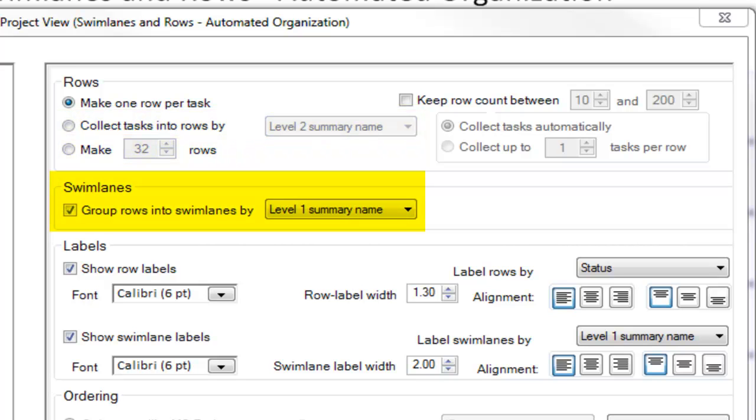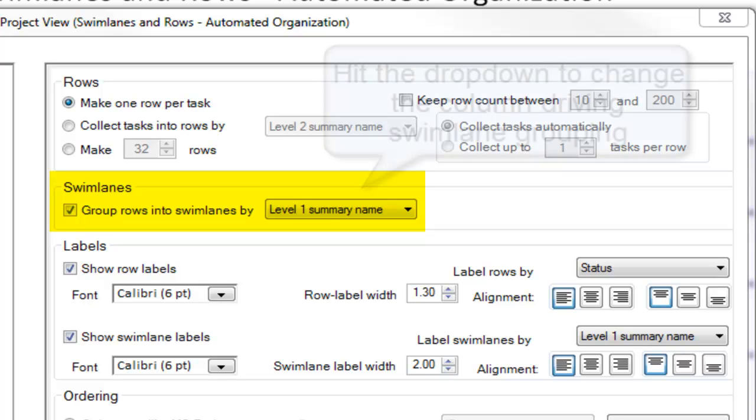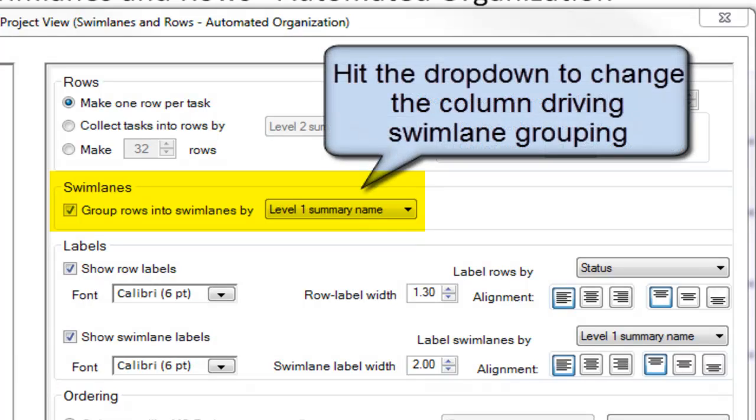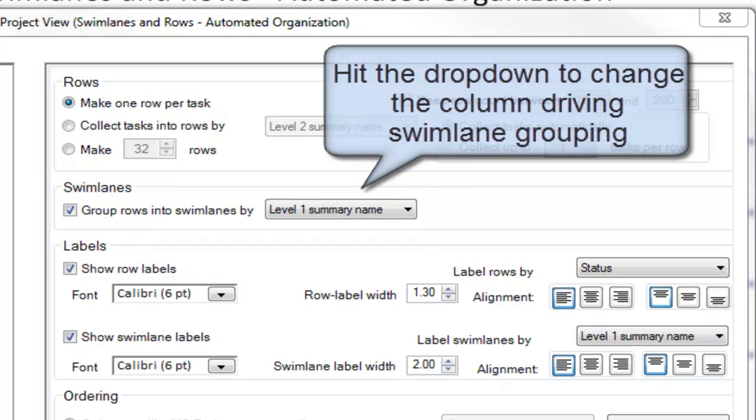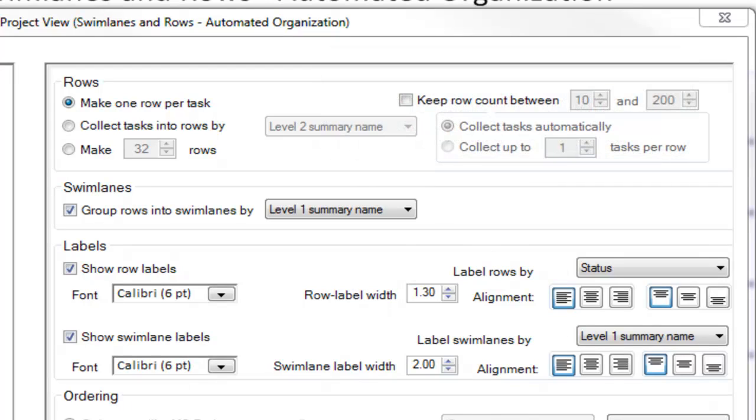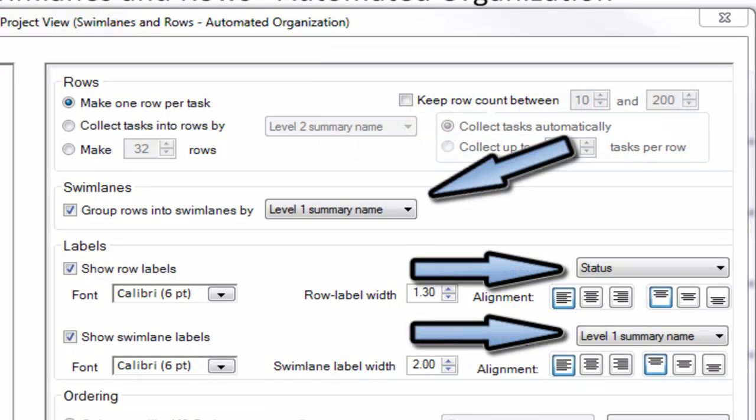The swim lane section controls what data in your source document is being used to group tasks into swim lanes. For example, if I wanted my tasks organized into project phases, which I had noted in my plan, I would ask OnePager to organize my tasks into swim lanes using the column where those phase values are noted. If I decide I want to change the value driving my swim lane organization later, that's okay, I can change any value that has a drop down on the fly.